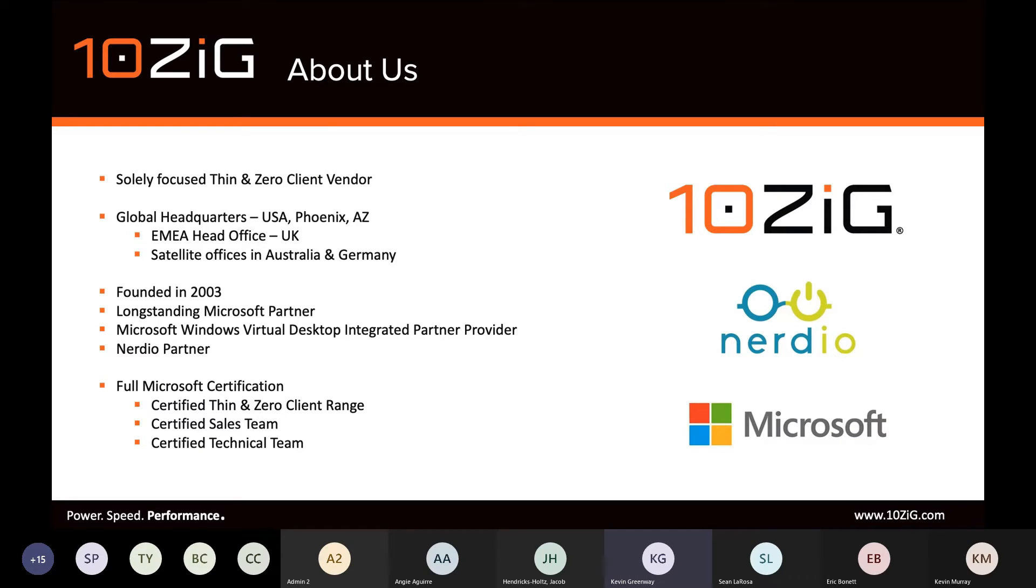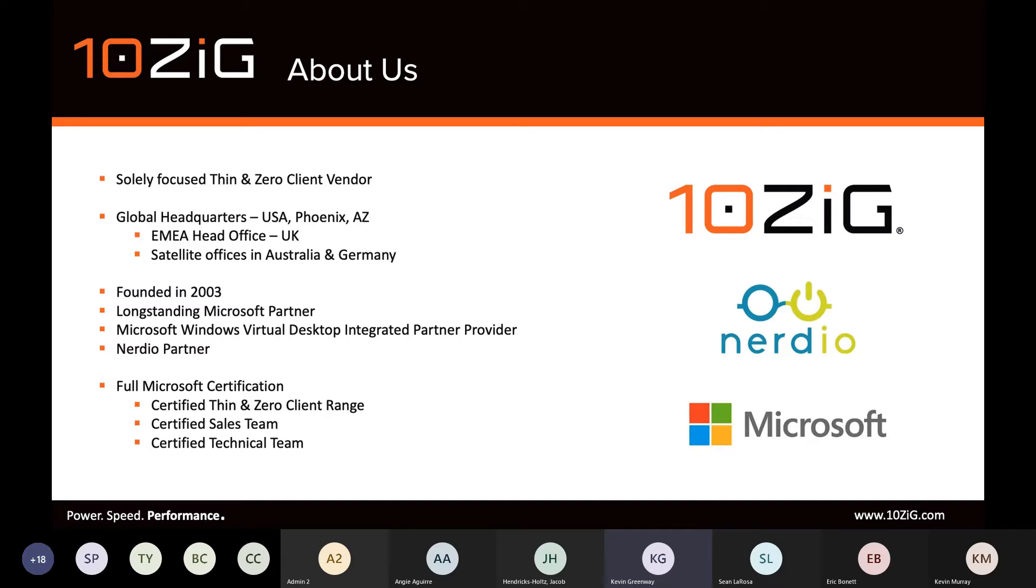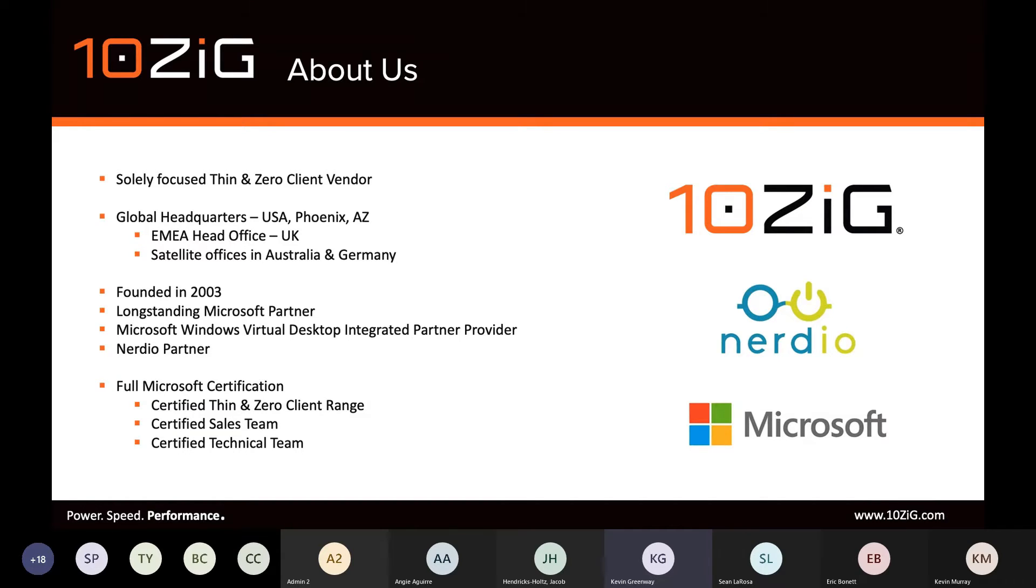A quick background first for 10ZIG for those who are not aware. We're solely focused at the hardware layer. We're a thin and zero client vendor and the fact that we're solely focused gives us the ability of specializing in what we do, which is essentially remoting graphics and audio and USB peripherals. A big part of that is thanks to Windows Virtual Desktop.